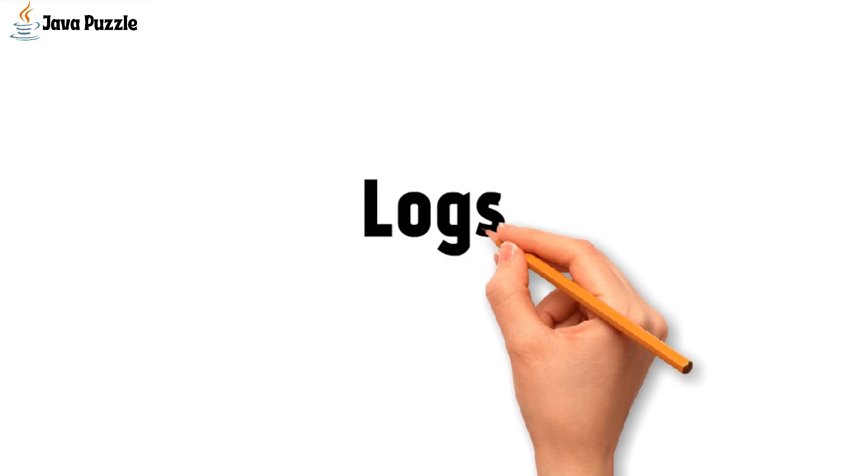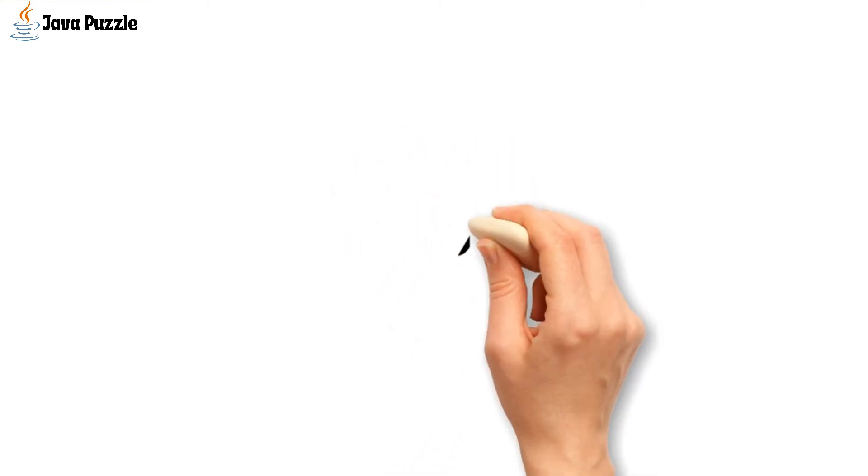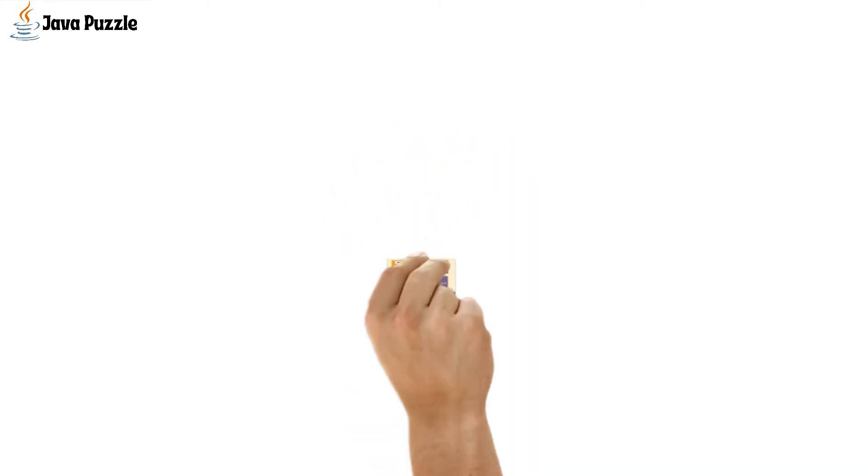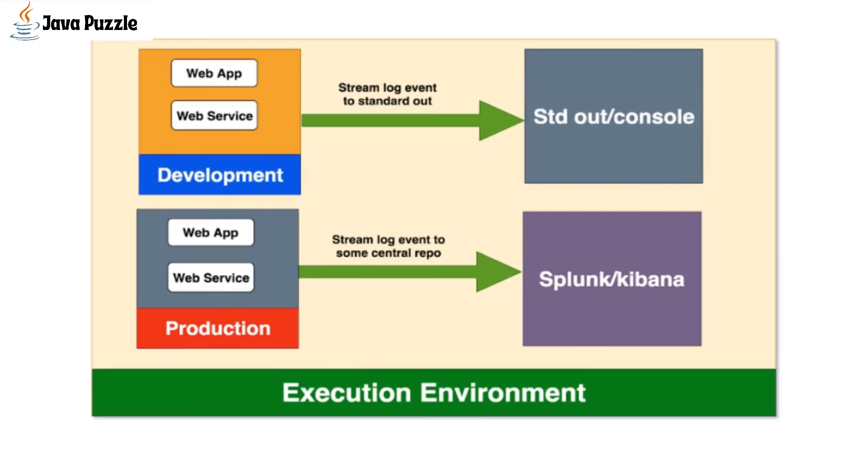So we should stream these logs to some centralized repository like Splunk or Kibana, etc. These tools expose some endpoints which would be called from our application to log all the data.